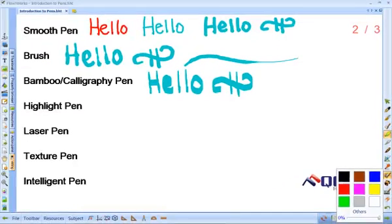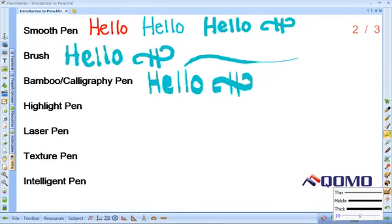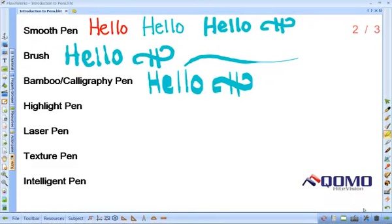The next pen is the highlighter pen. I am going to change the color and width for this pen. This pen has some transparency so you can see the text behind it.